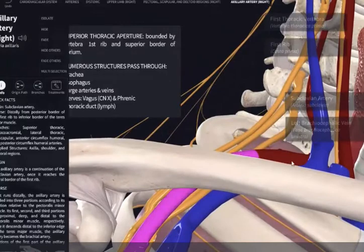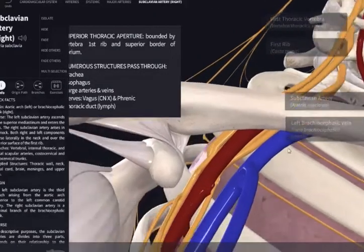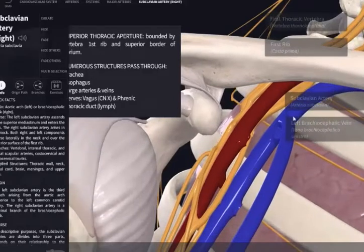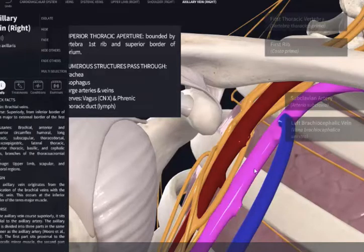If I follow this up here, we can see back there is the subclavian artery, and the subclavian artery can be divided into three parts. Along with that, we also have, parallel to the subclavian and then the axillary artery, the axillary and subclavian veins.